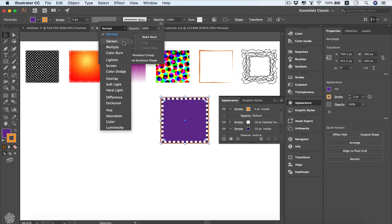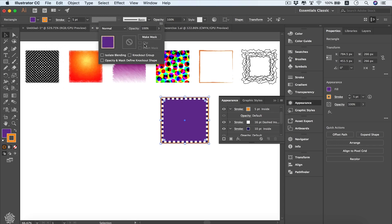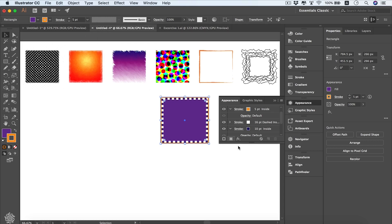From these options you can change the opacity of your object and change the blending mode — for example, Darken, Multiply, and so on. You can also make masks from here. We'll be covering some of these settings shortly, but let's go back to the Appearance panel.